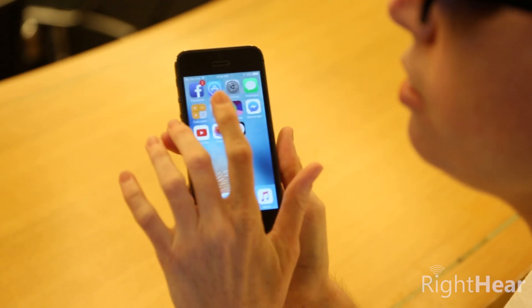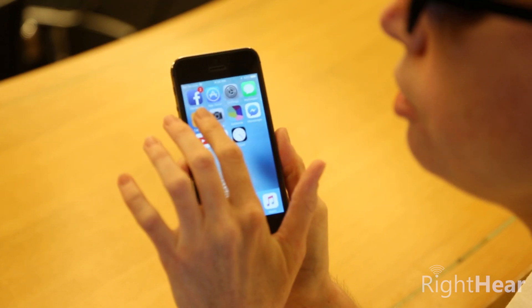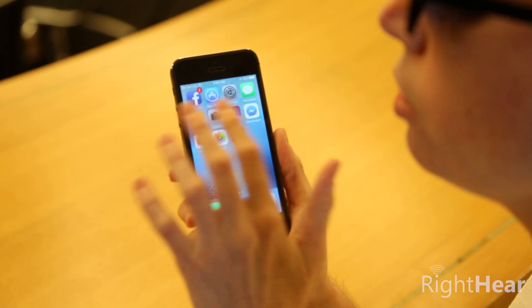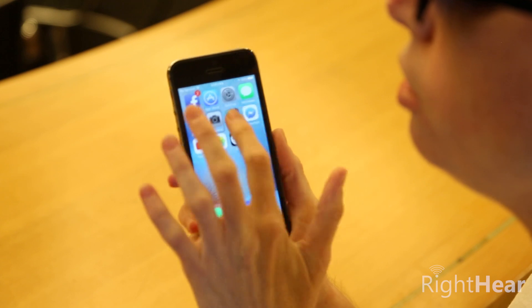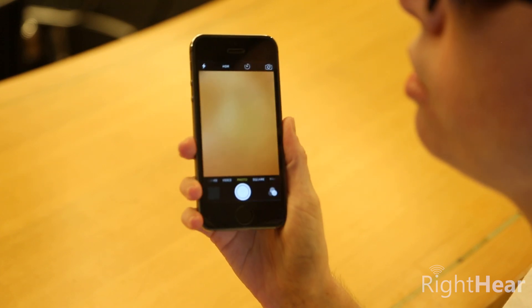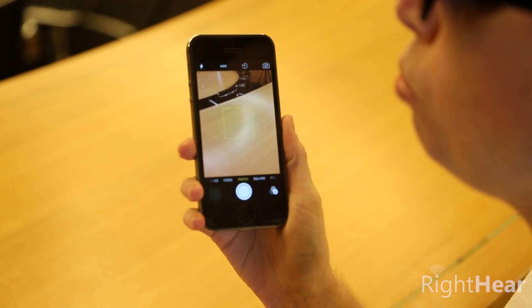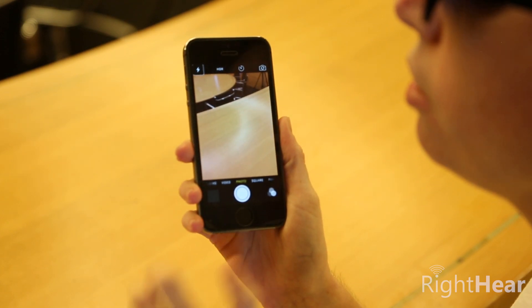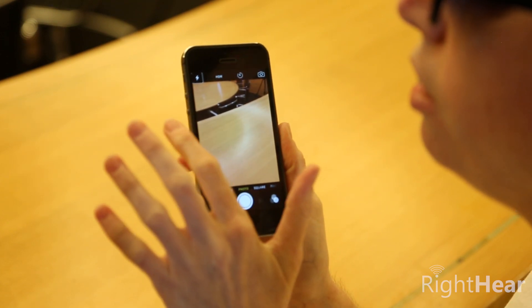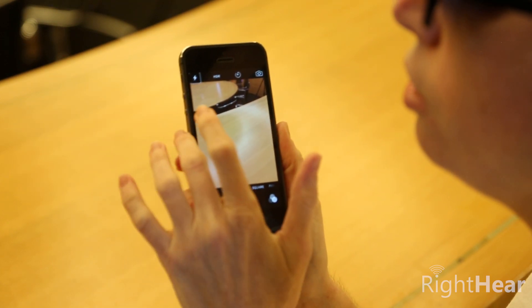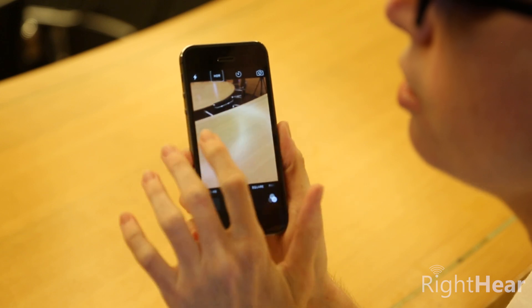But basically, let's say I want to go into the camera. And now I can see all the different things.